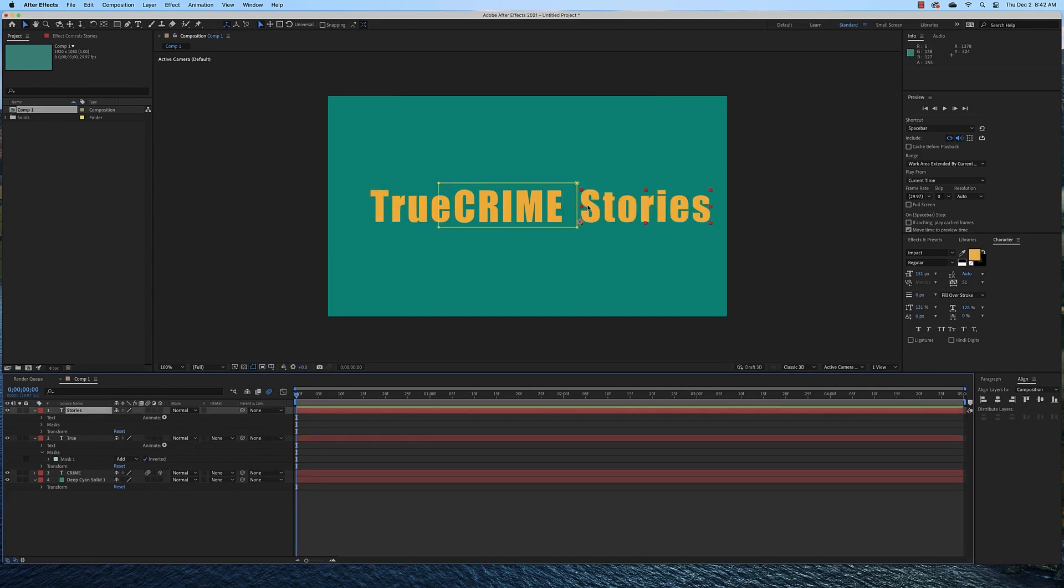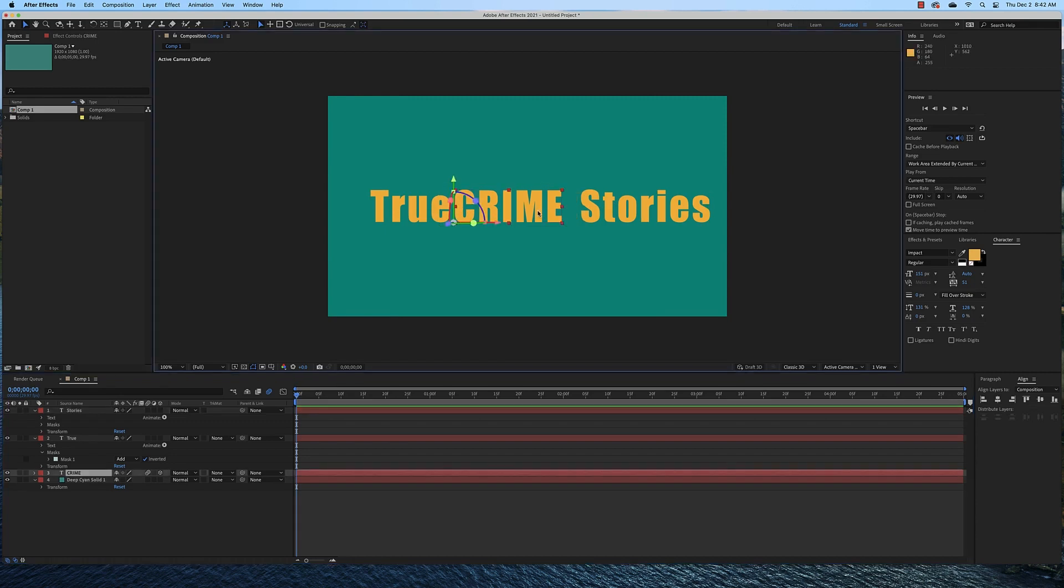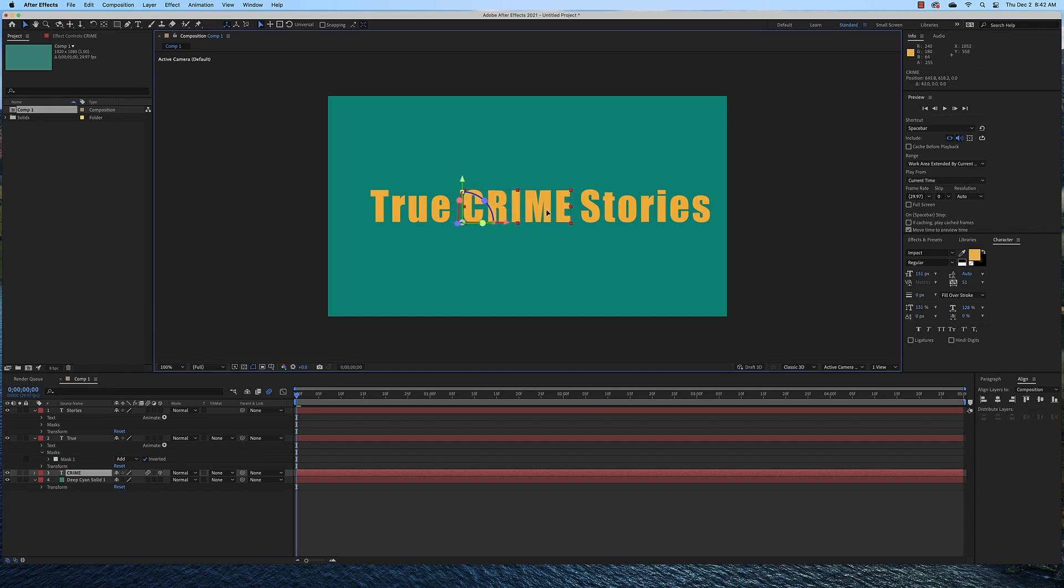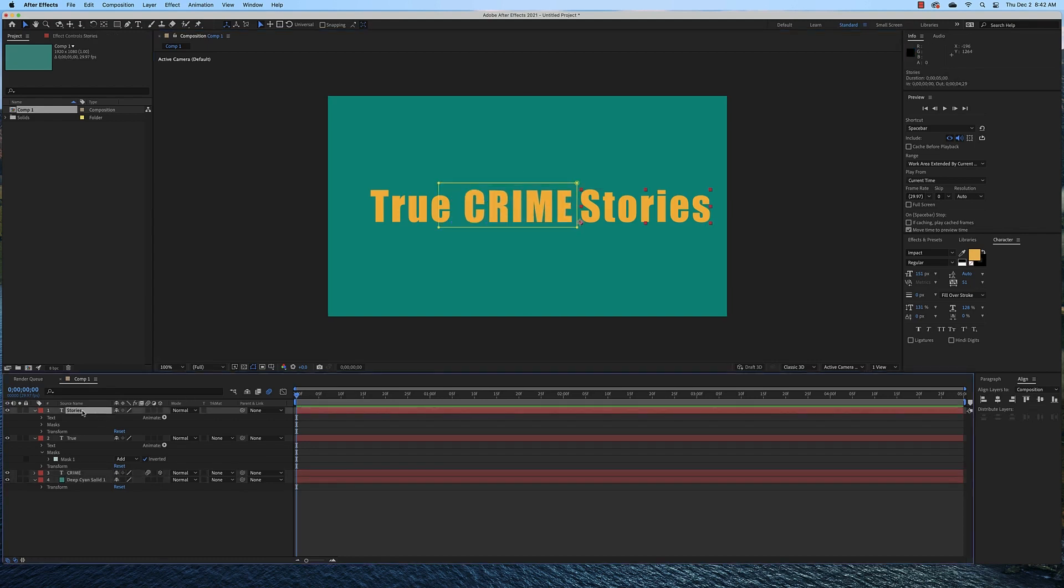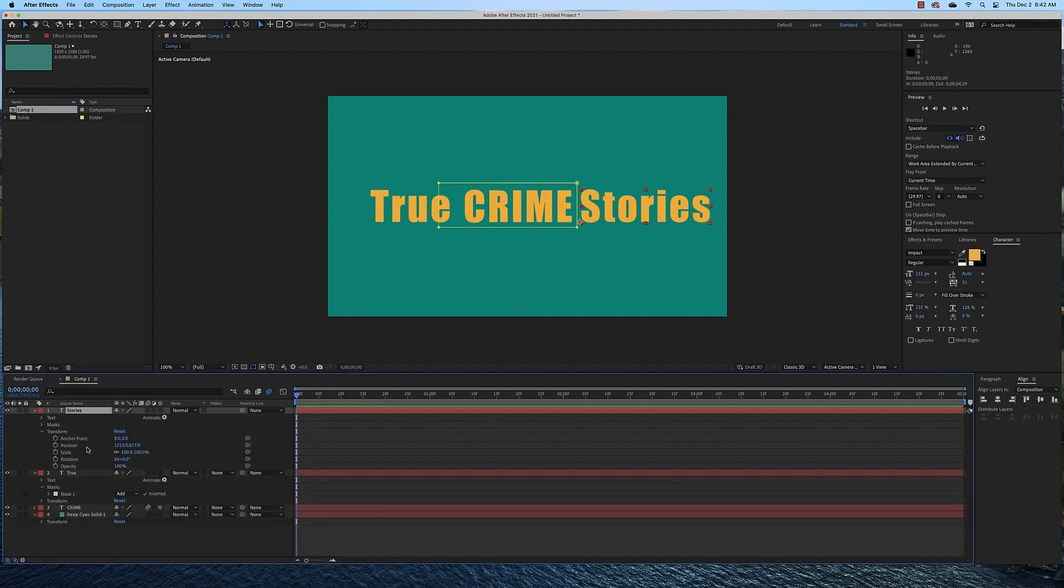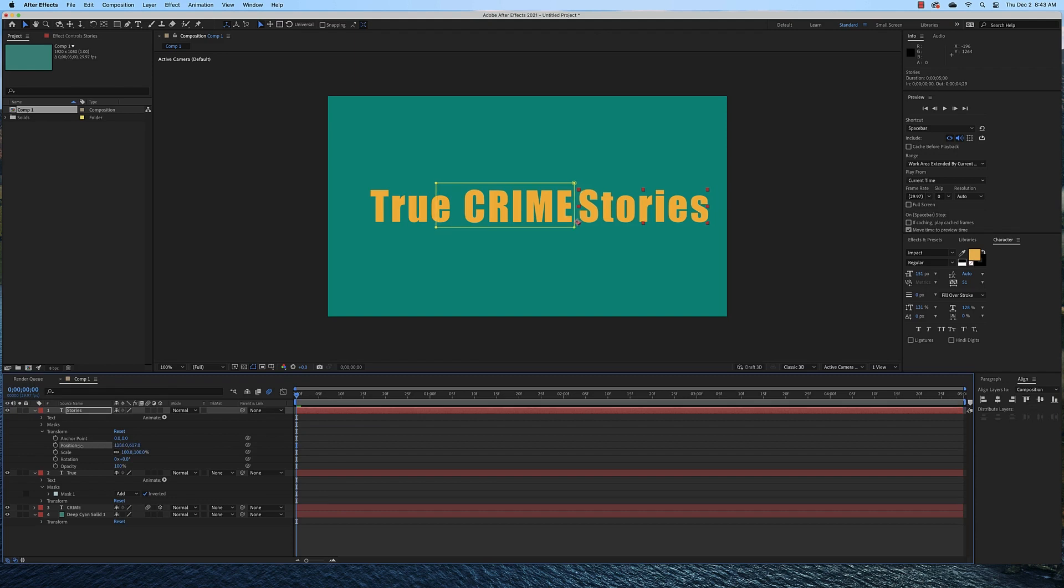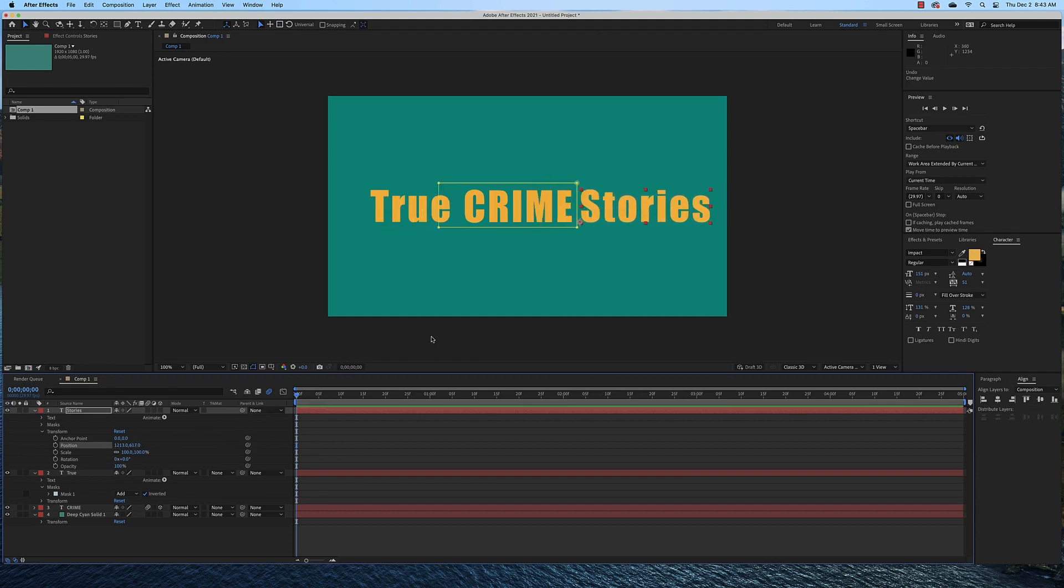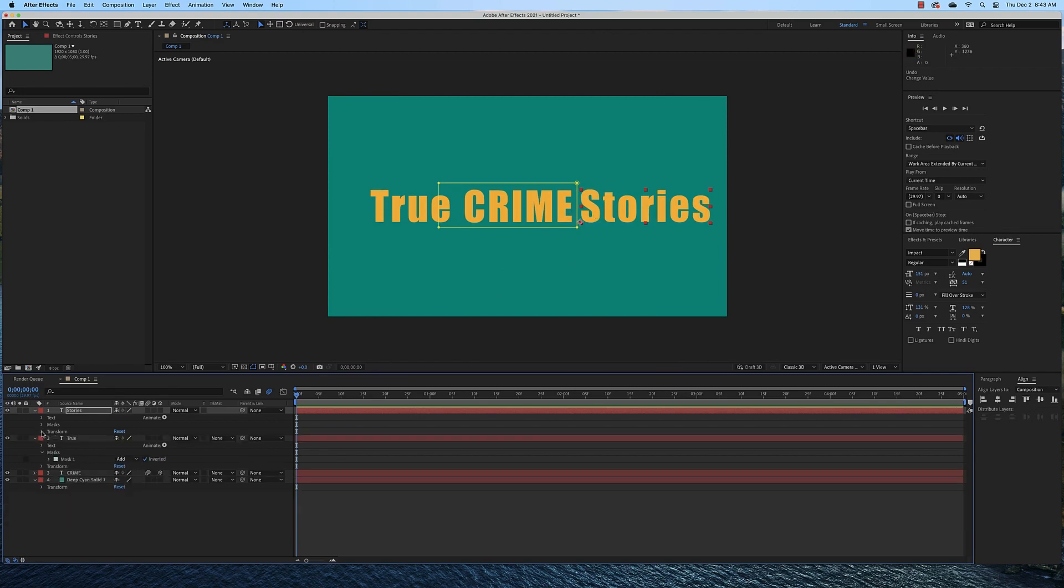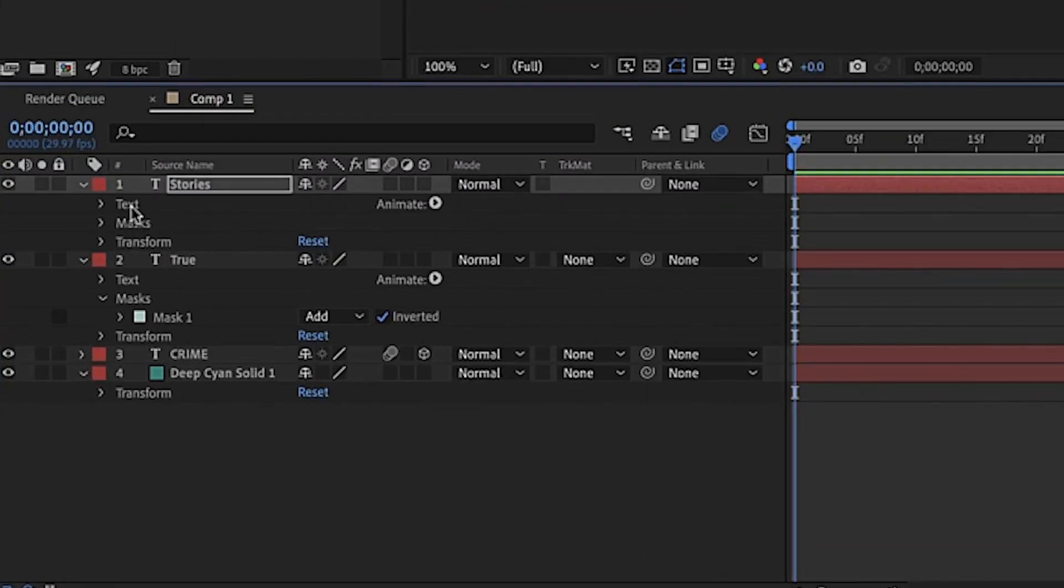Now what I want to happen here is I want both of these words to appear from behind the crime word and you'll see what I'm talking about in a minute. I'm going to move this crime word over just a little bit. Now if I select the stories layer and use the transform tool to change the X position here, you can see that the mask moves with it. I want the word to move independent of the mask. So what I need to do to make that happen is I need to add an animation to the text directly.